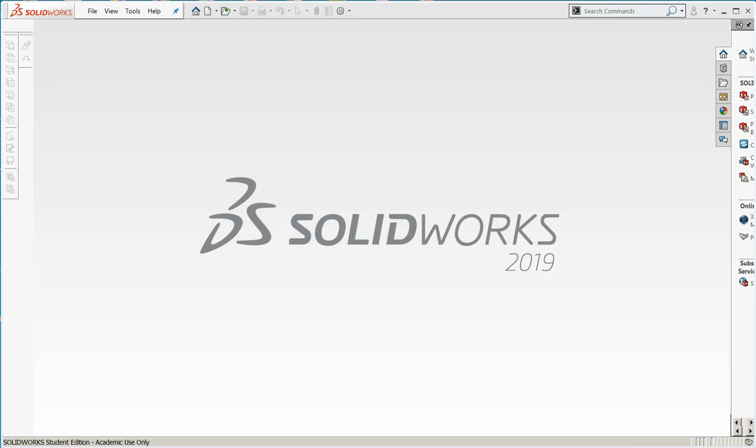In this video, we're going to go over the creation of a sheet metal part and the creation of its drawing. Let's begin.